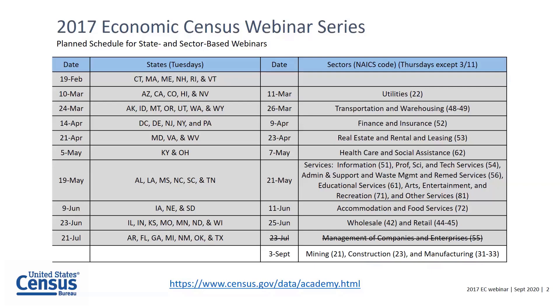Before we move along, I want to mention that if you've seen our First Look report released at the national level back in September of 2019, the data are superseded by these later reports.